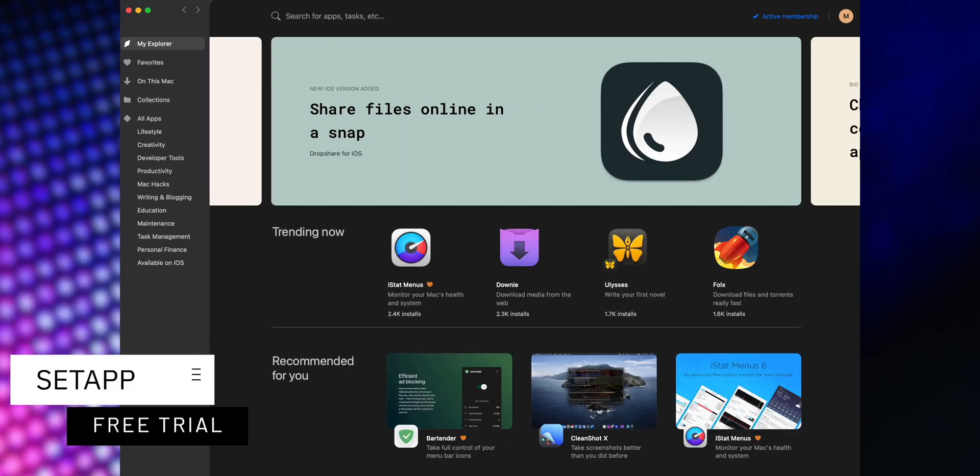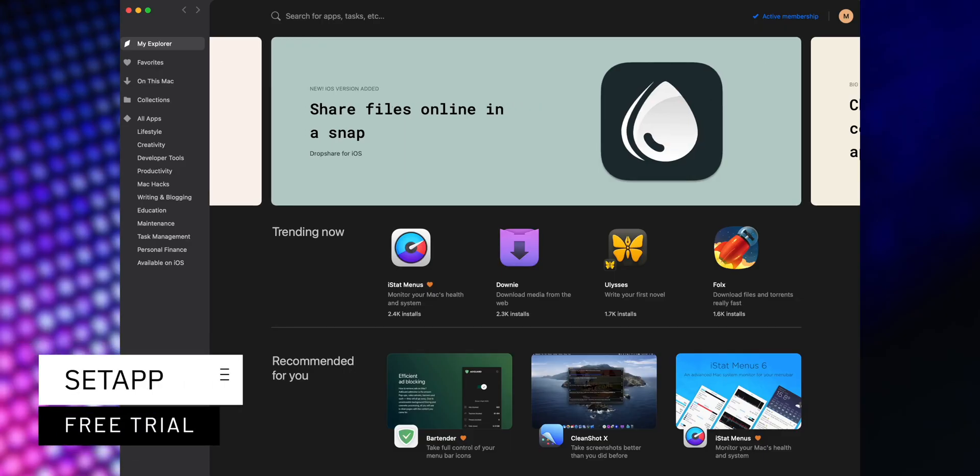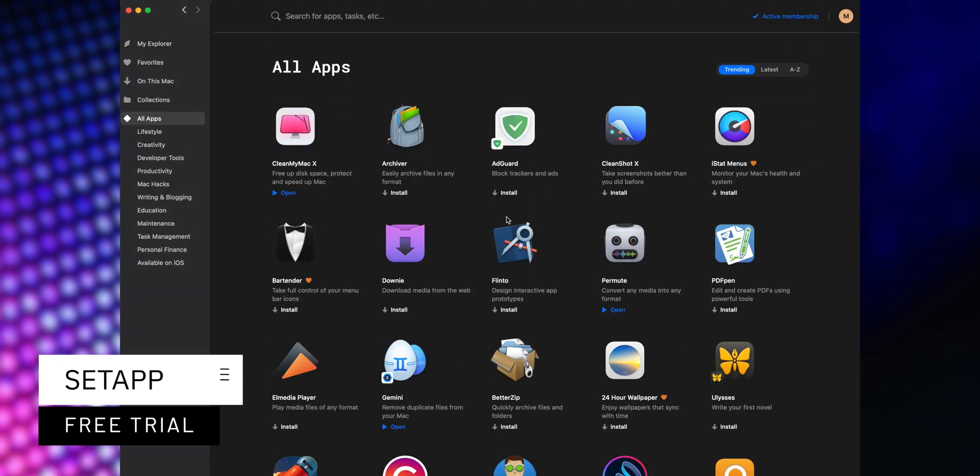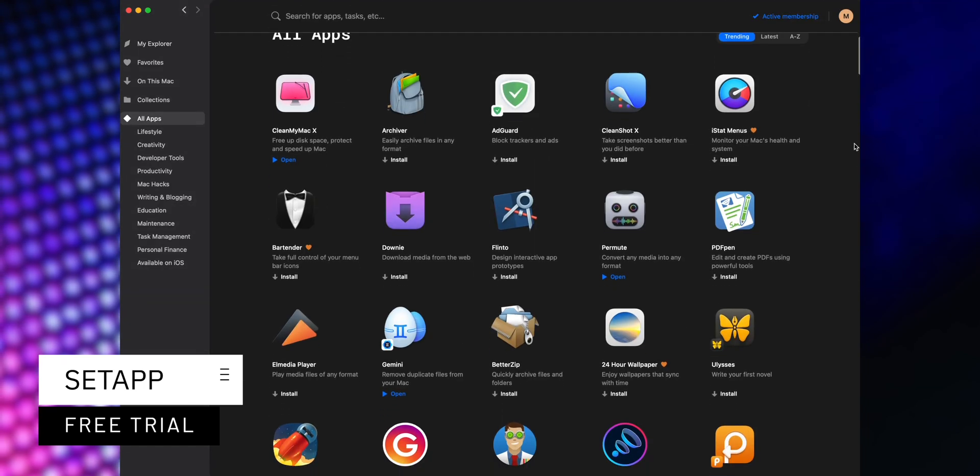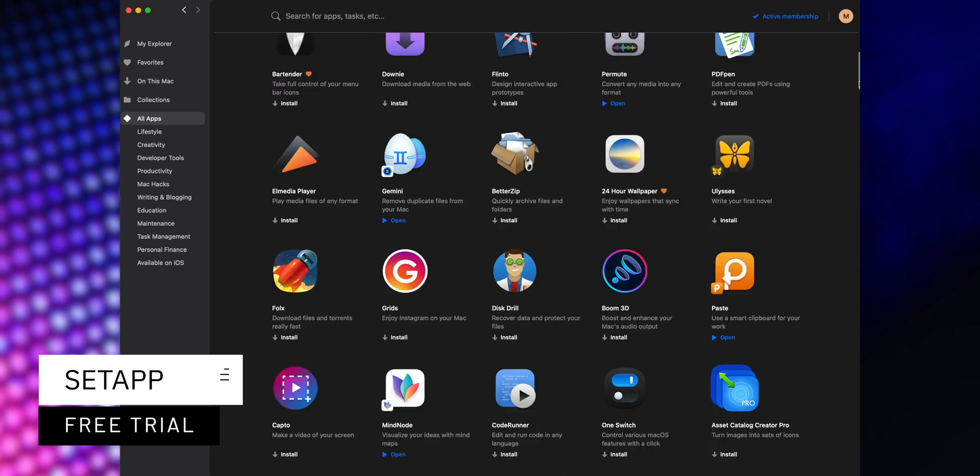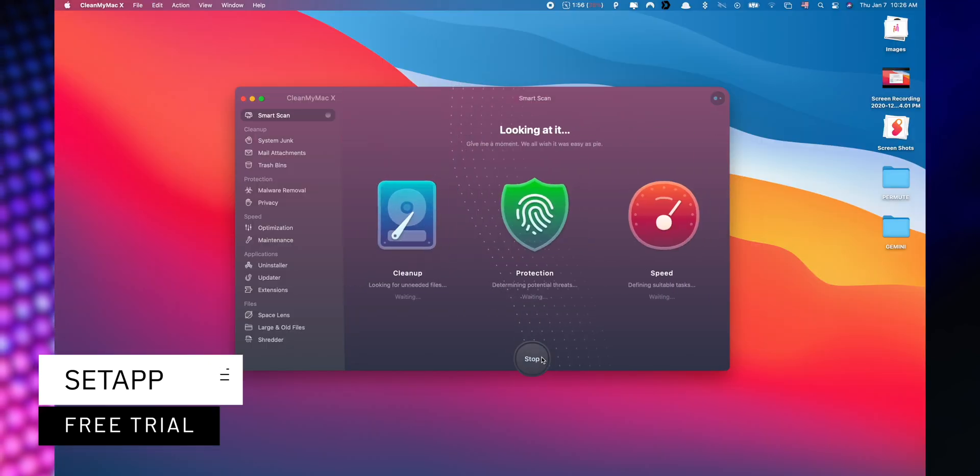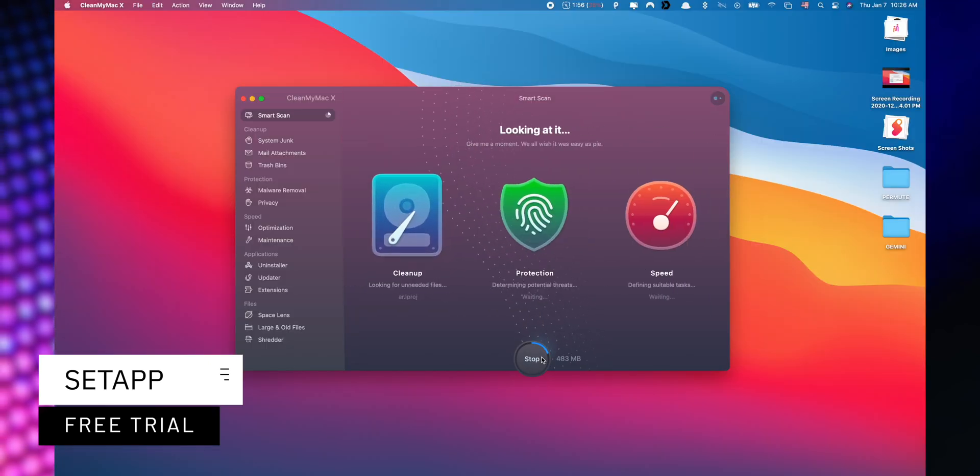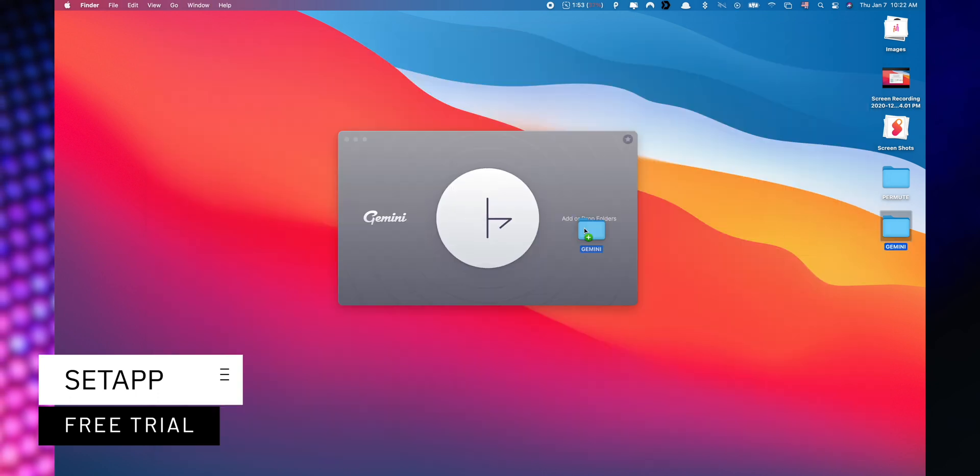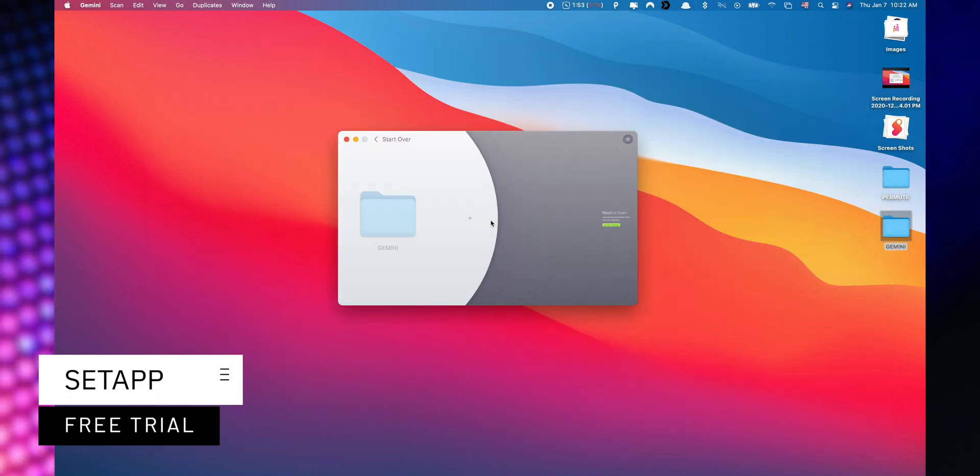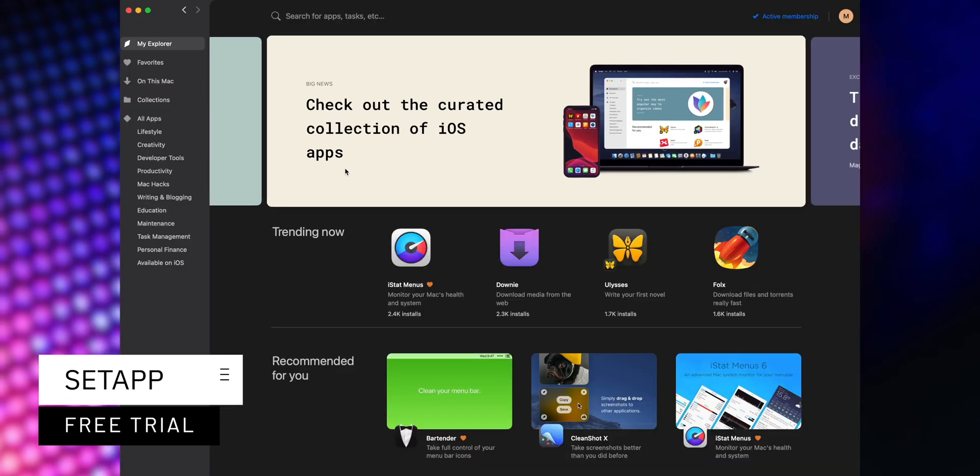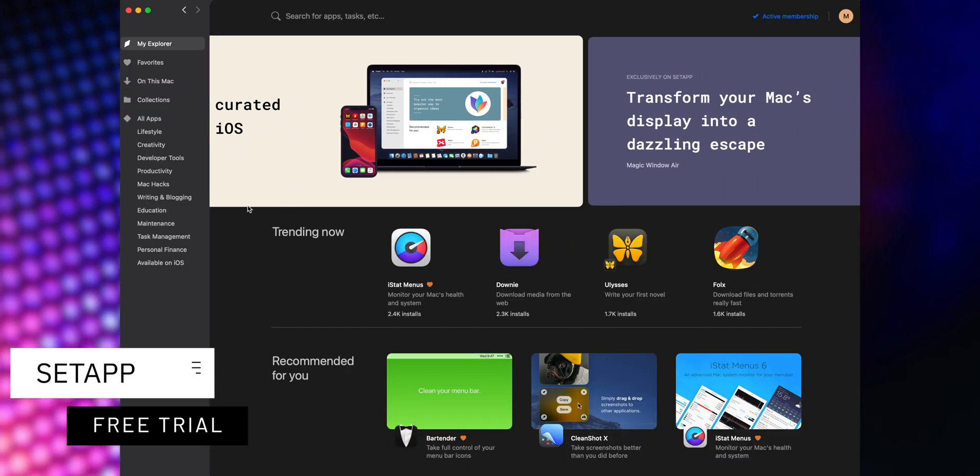This video is sponsored by SetTap, an incredible cross-platform suite which gives you access to over 200 iOS and macOS applications without any additional cost. You only need to pay for your subscription and choose the apps that you would like to use. Now, a great benefit is that you can start a 7-day trial for free when you use the link listed down below in the description.